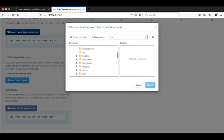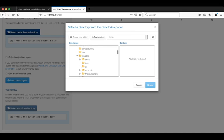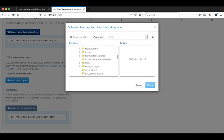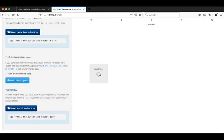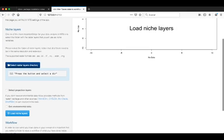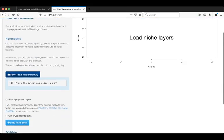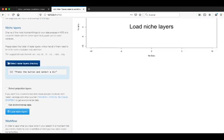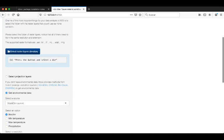I select the desktop directory and I created a directory called Niche Box Tutorial where all my environmental layers will be saved. So let's start. First you need to activate the checkbox button that says get environmental data.